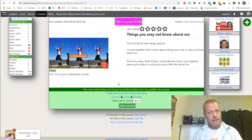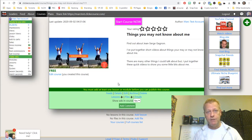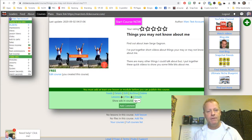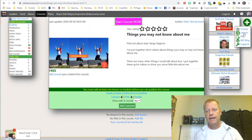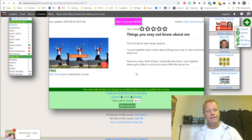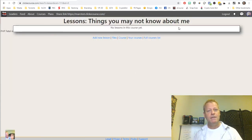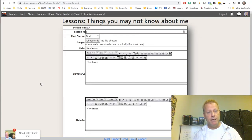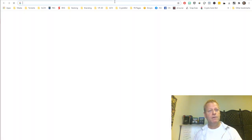Now we're going to add lessons to the course. You've got your course created and now you want to add lessons. There are three ways to do it: click the little plus at the bottom of the course, click the plus and select lesson from the menu, or if you're inside the lessons list click 'add new lesson.' All three take you to the same place. Let me go to my YouTube channel to find the videos.